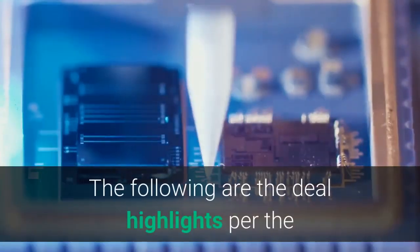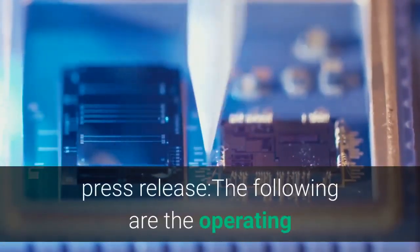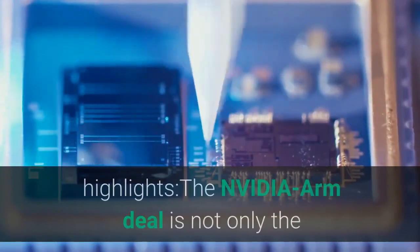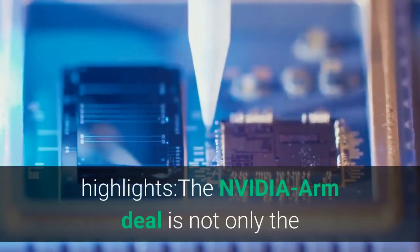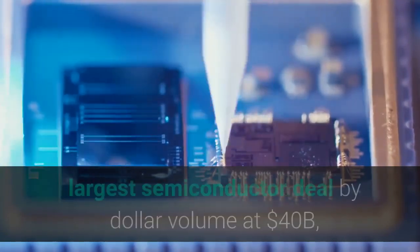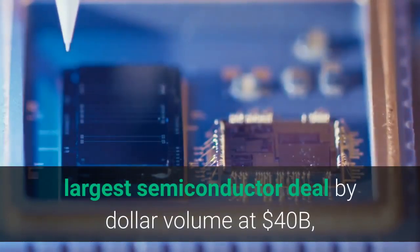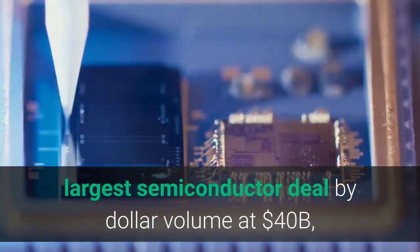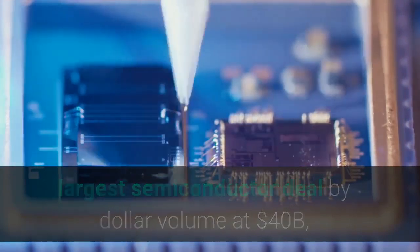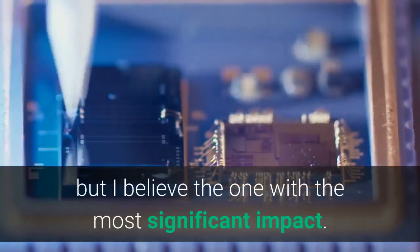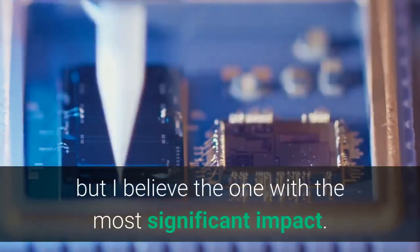The following are the deal highlights per the press release and the operating highlights. The NVIDIA ARM deal is not only the largest semiconductor deal by dollar volume at $40 billion, but I believe the one with the most significant impact.